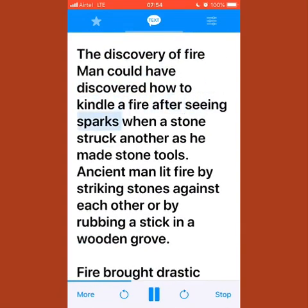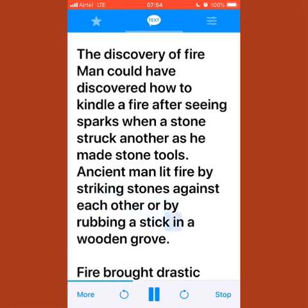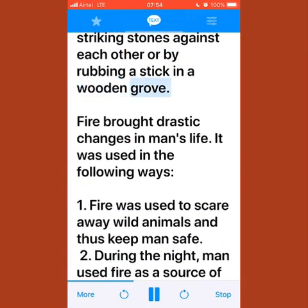Man could have discovered how to kindle a fire after seeing sparks when one stone struck another as he made stone tools. Ancient man lit fire by striking stones against each other or by rubbing a stick in a wooden groove. Fire brought drastic changes in man's life.